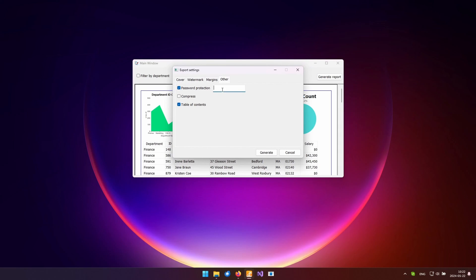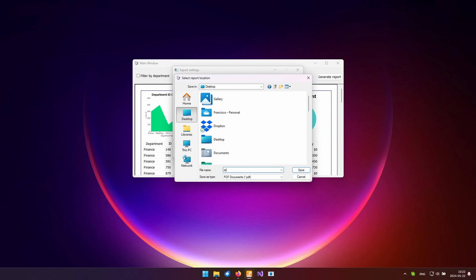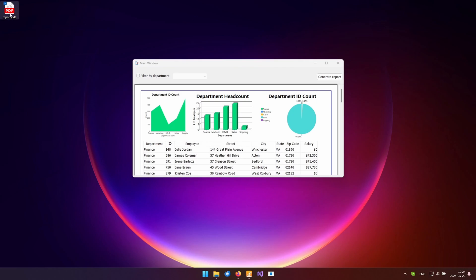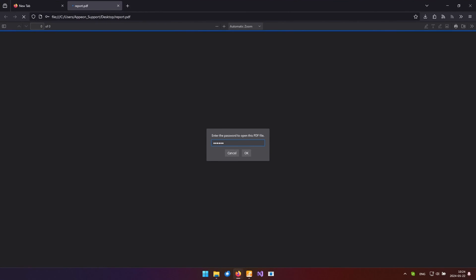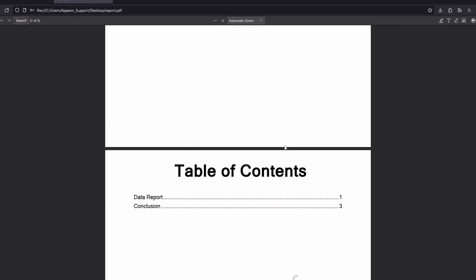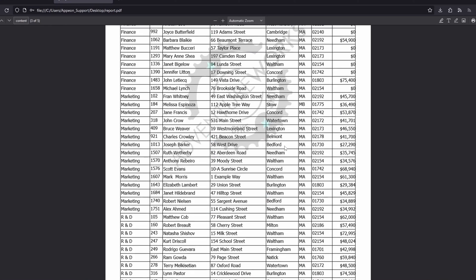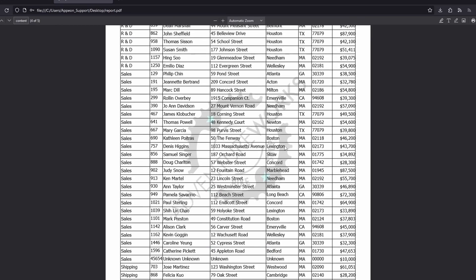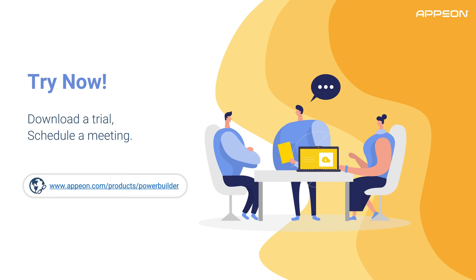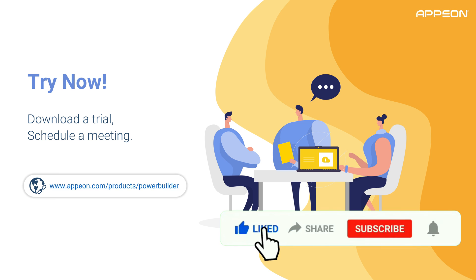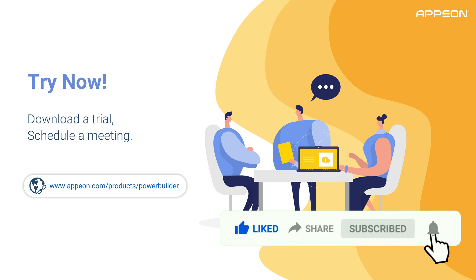As you can see, creating a fully-featured PDF document within PowerBuilder is straightforward with PDF Builder. That's all for today's video. Drop a comment below or schedule a demo meeting with an Appeon expert if you want to learn more about this feature. Don't forget to like this video if you found it helpful and subscribe to our channel for more PowerBuilder tips and tricks. Thanks for tuning in and I'll see you in the next video.